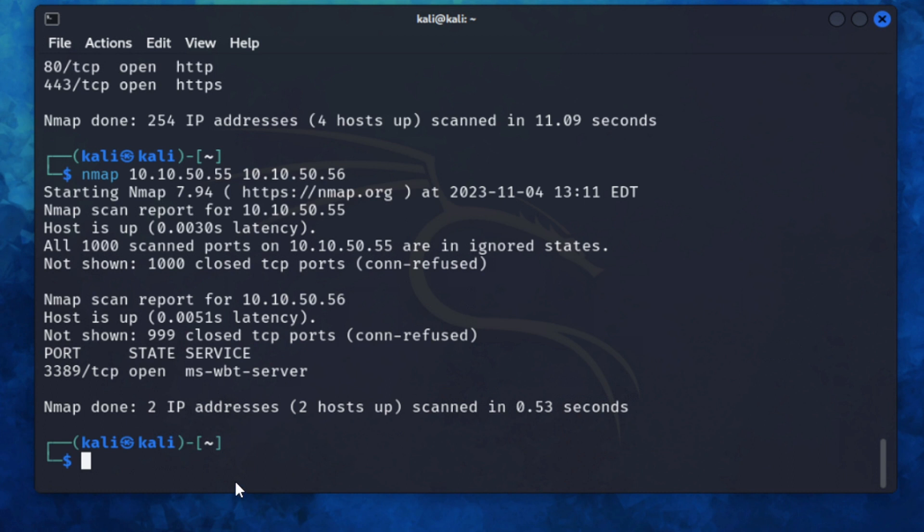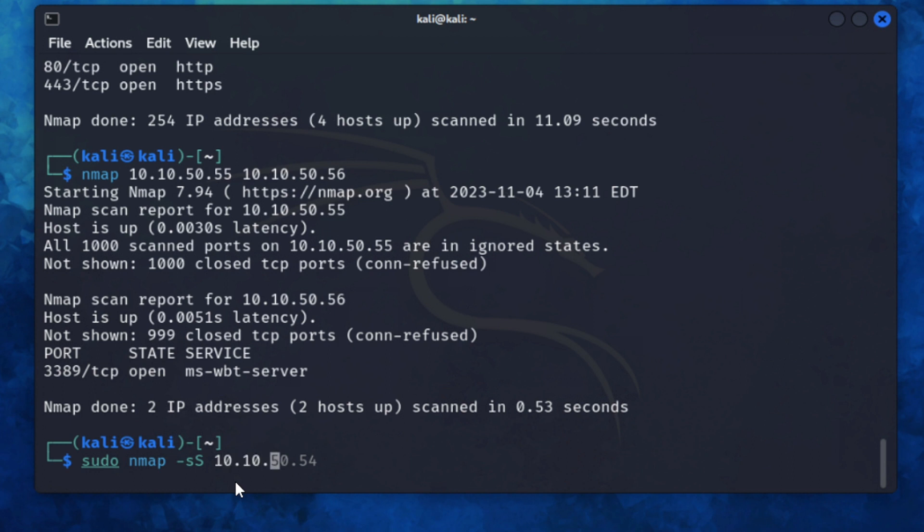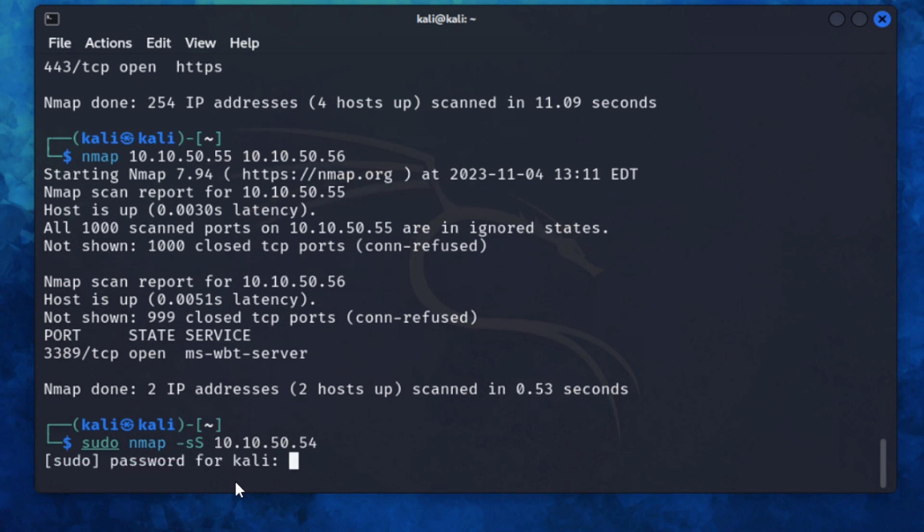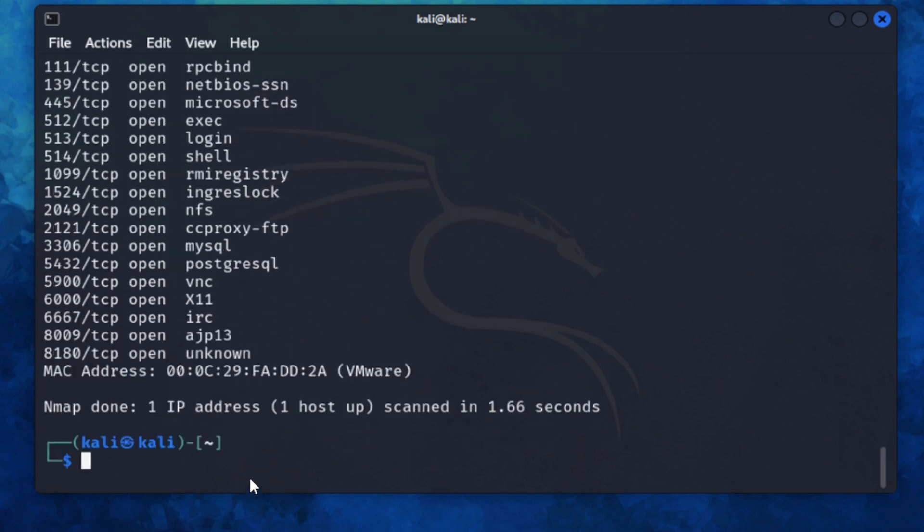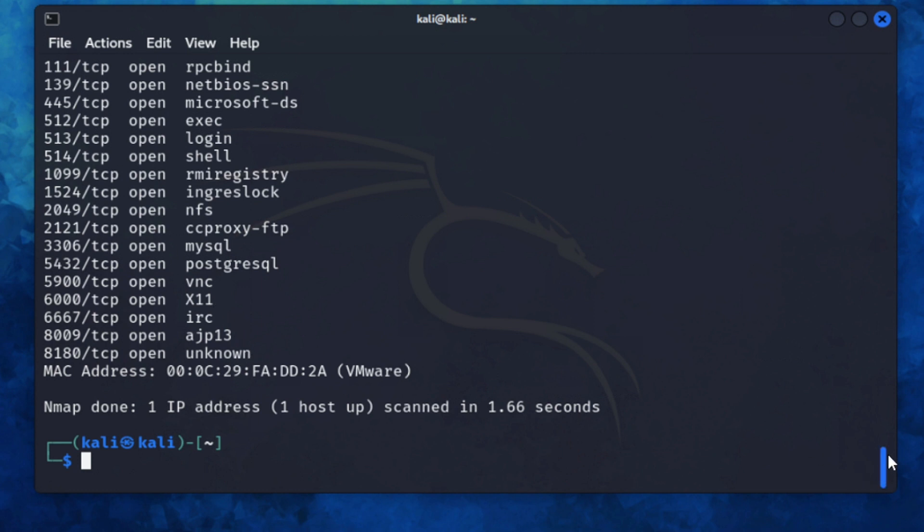But before we run the scan, this scan requires us to elevate our permissions. It's -sS. I'm just going to scan the Metasploitable2 VM we did earlier. And I can see the same information before. You can see all of those ports are open.